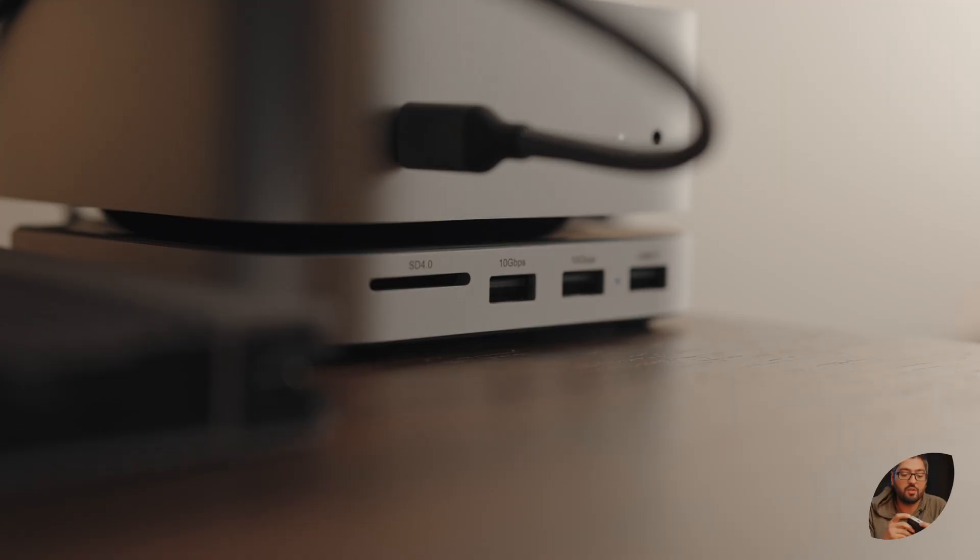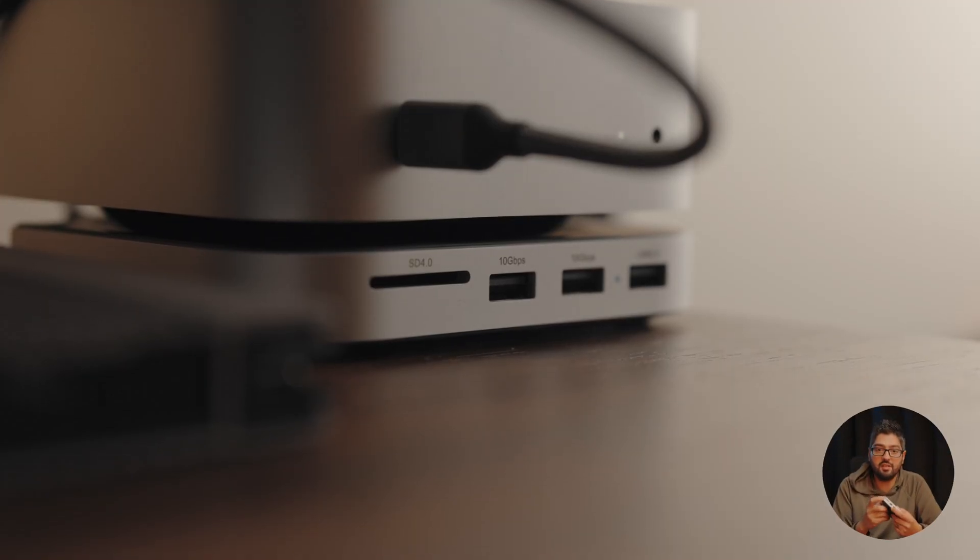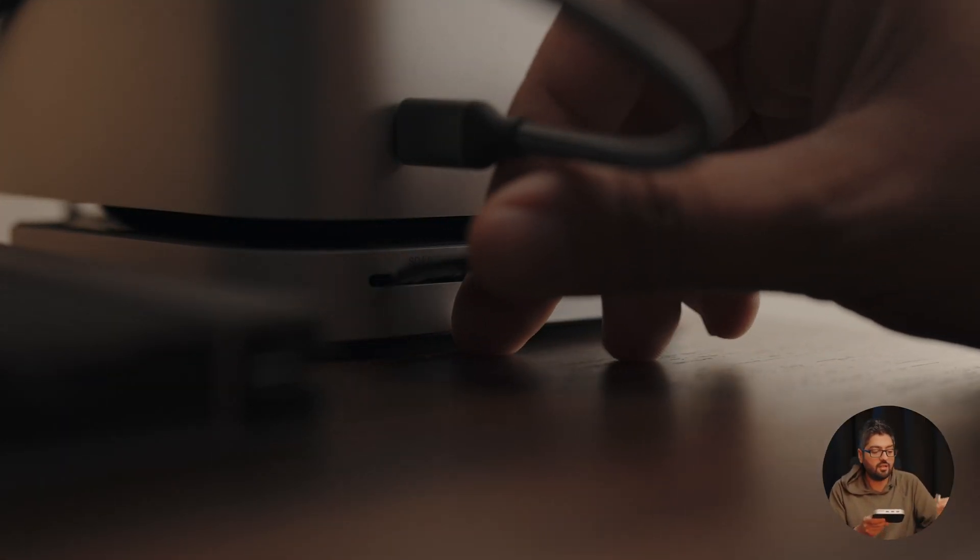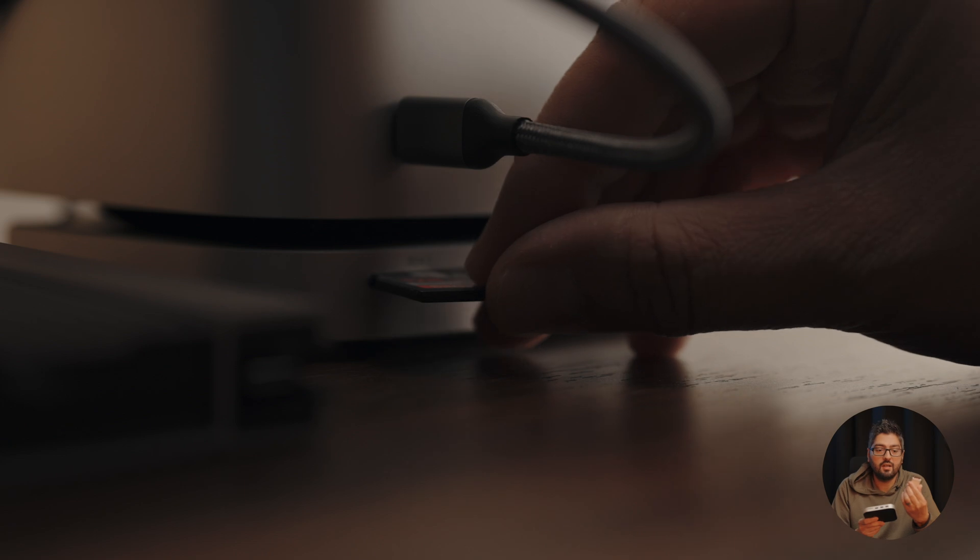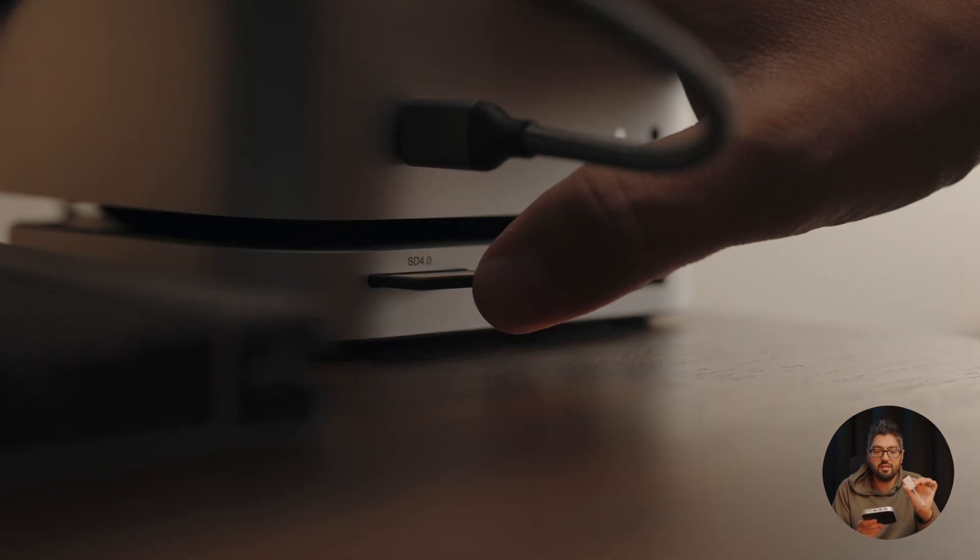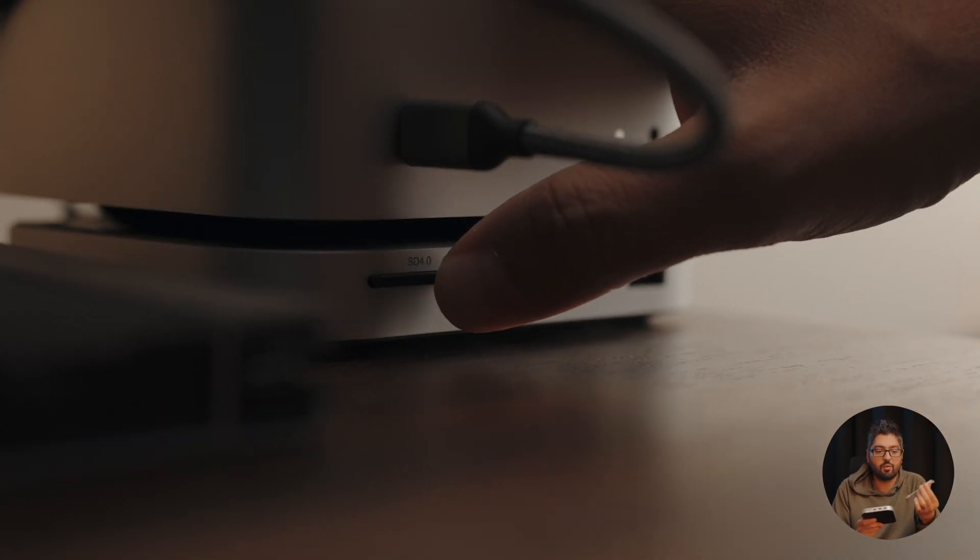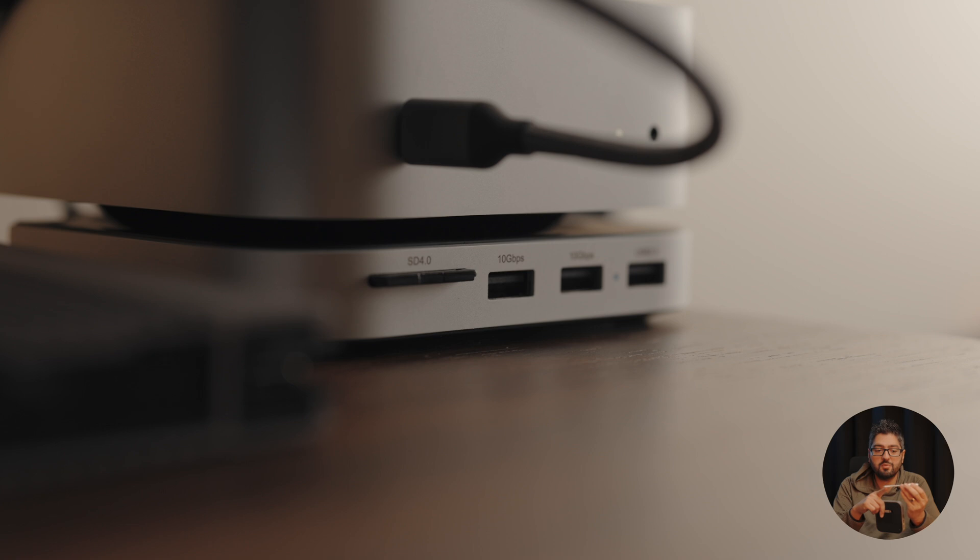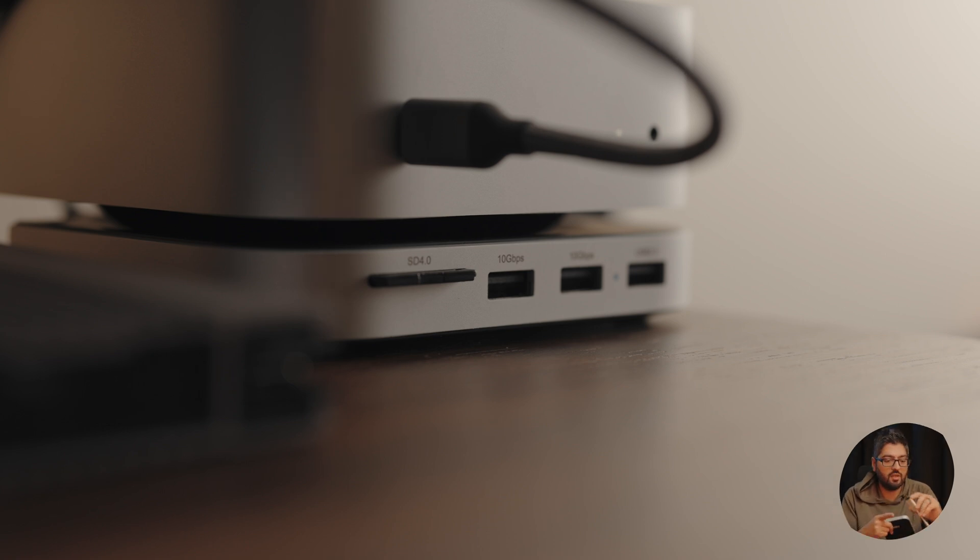Now something I was really looking forward to was the SD card slot because currently before getting this I was using the SD card reader for my M4 Mac mini, so this is USB-C to the SD card reader.